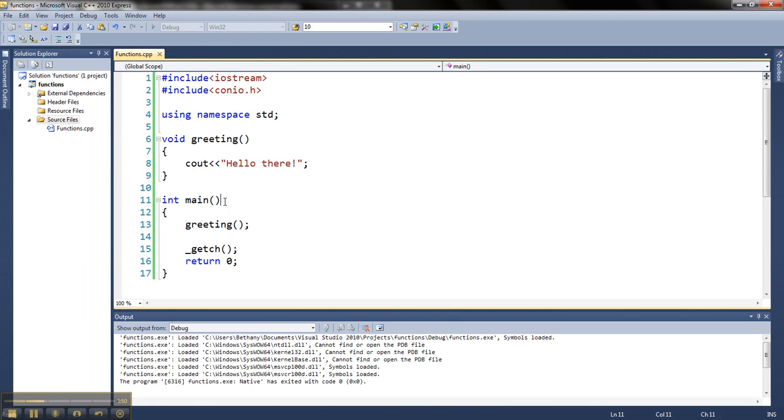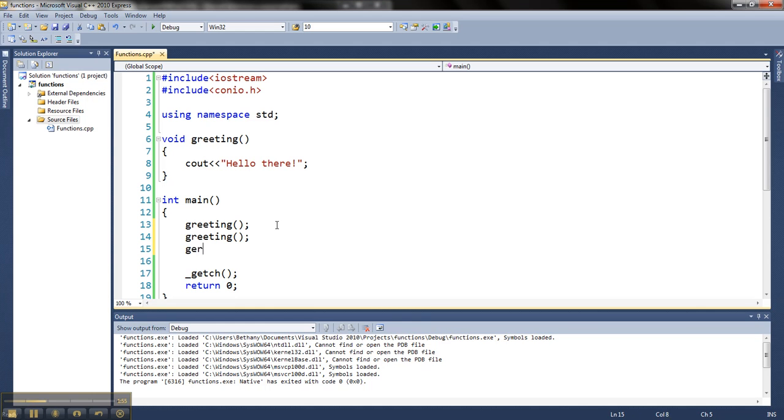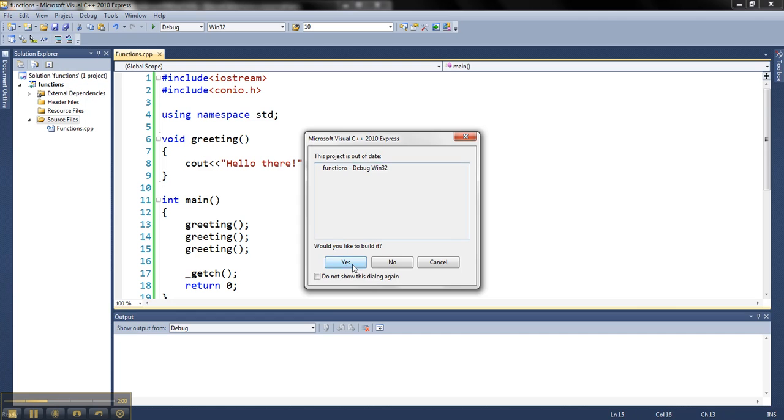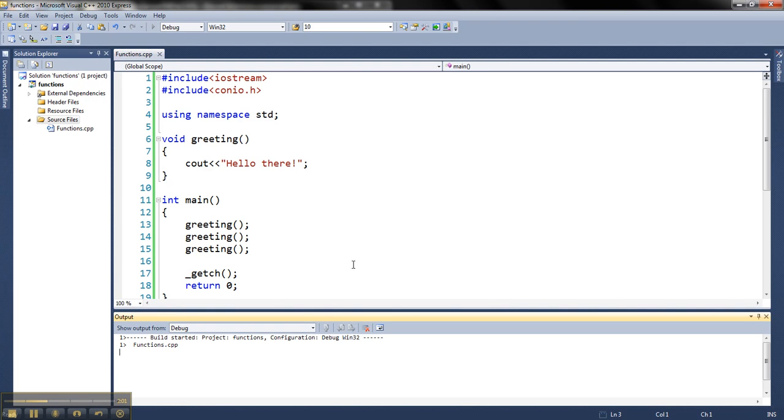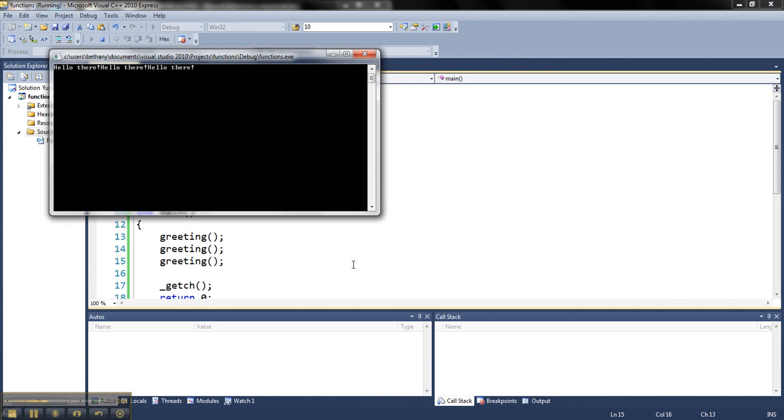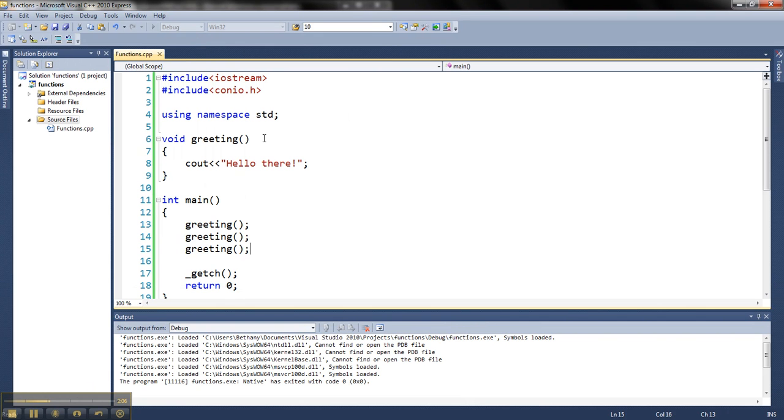Now, I can call this as many times as I want. So I can call greeting again, again, however many times I want inside the program. And it will basically do the same thing every time. So it says hello there, hello there, hello there.